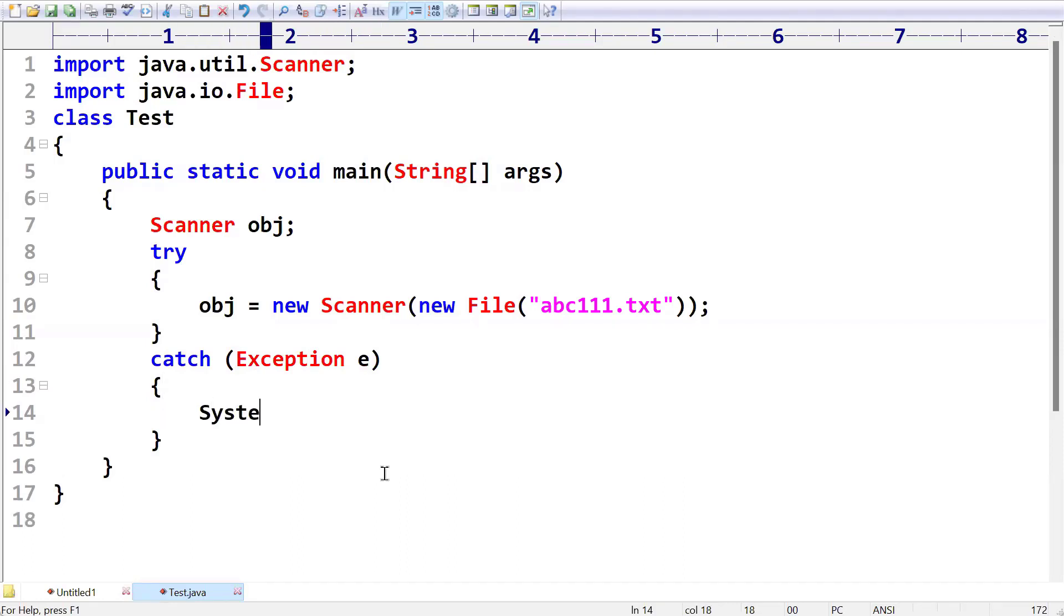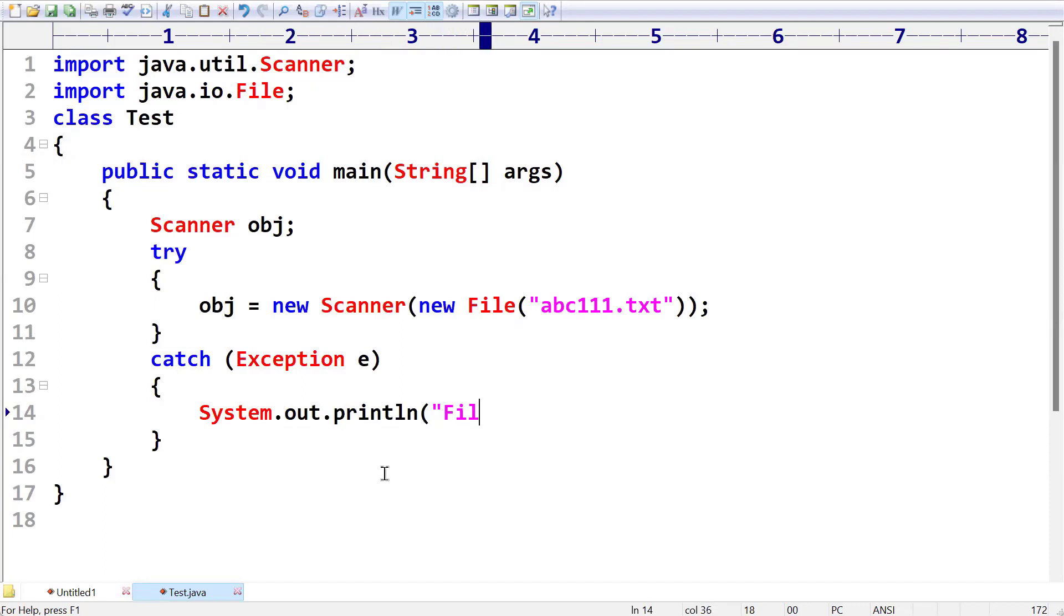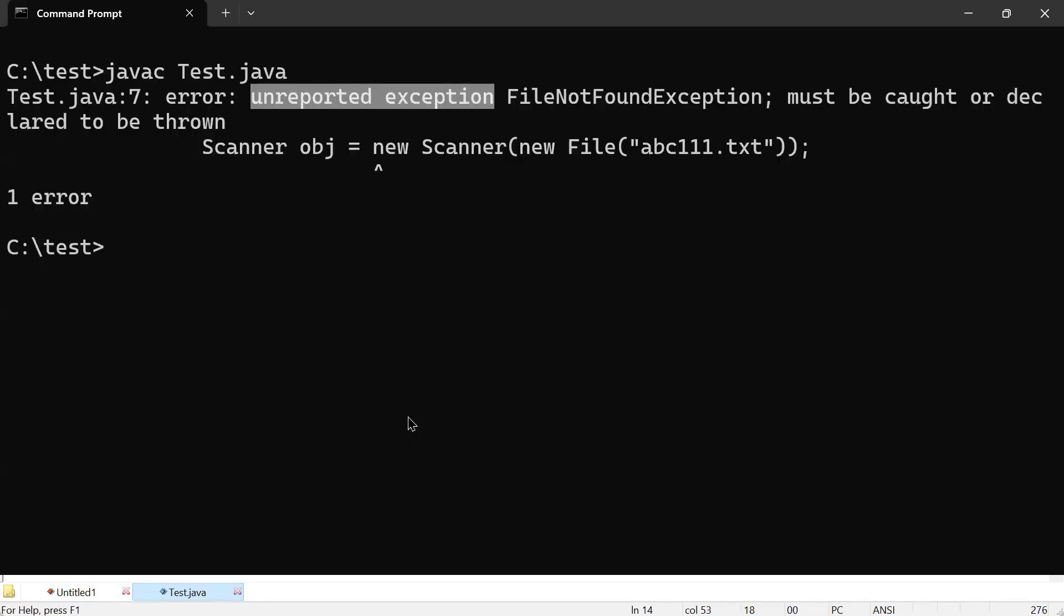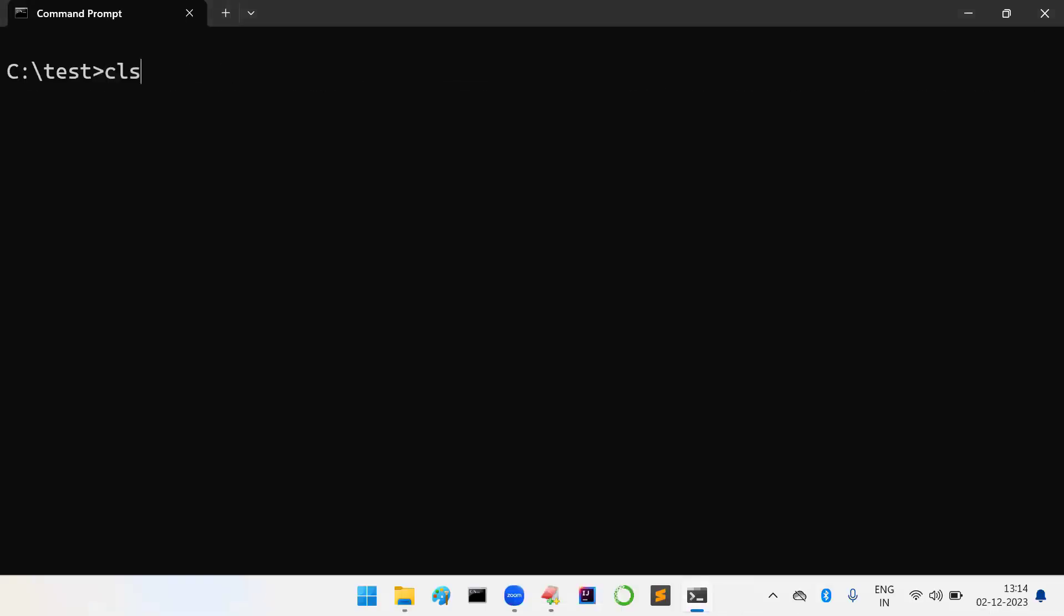Now here, Exception e - suppose if anywhere exception is occurred, then I am going to print a message saying file is not found, something like this. Now I want to compile this code. Let me compile: javac Test.java. Let us run the program: java Test.